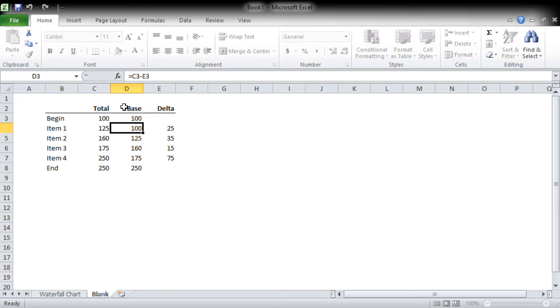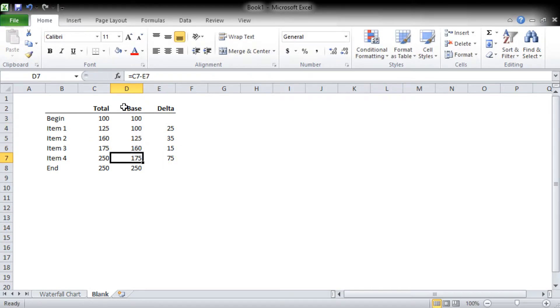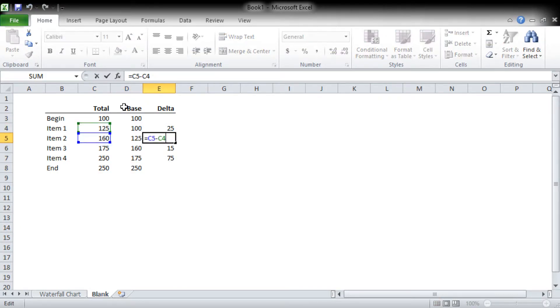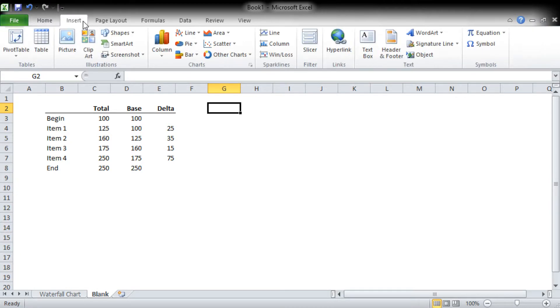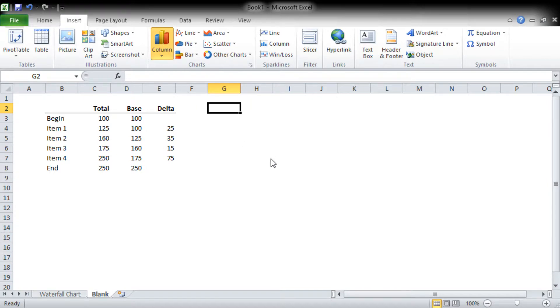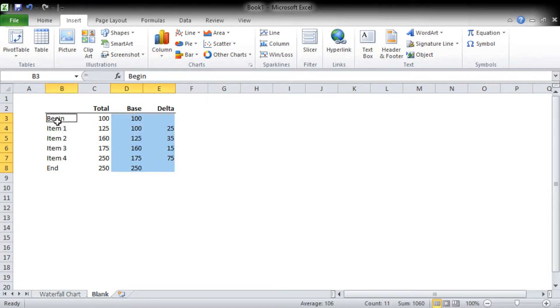Now what we're going to want to do is insert a column chart, which will actually be a stacked column chart. But it's actually going to be easier if we select the data before we build it.